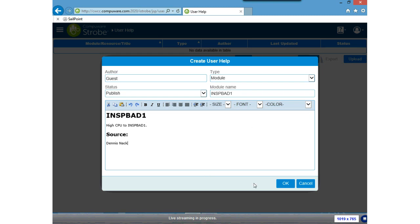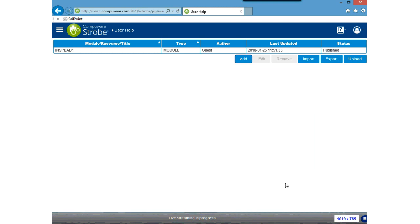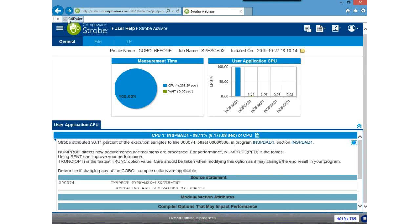I've entered some text I want to share with other people, and I'm noting myself as the source of this information so anyone with questions knows whom to contact. Once I've entered that user help, I click OK. Because I changed it to publish, it will publish immediately. Now I have my user help. Clicking the browser back button returns me to Strobe Advisor, and I notice that — because I created user help — the module INSPBAD1 is now underlined and shown in blue, meaning help is available for that module.